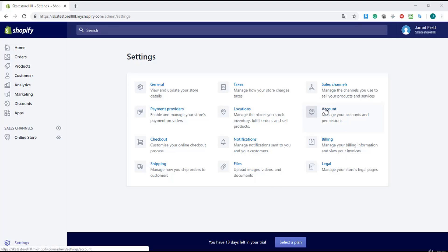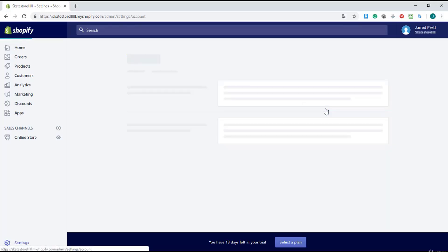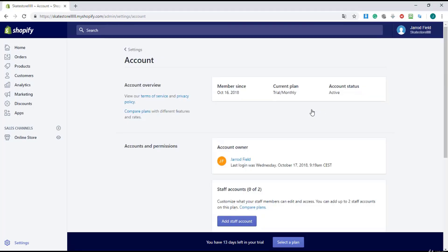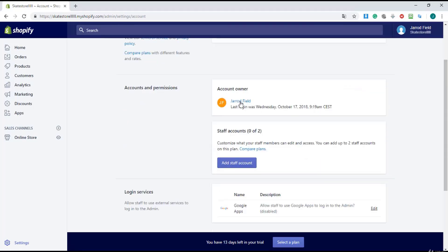So I go to account, we are at settings, and here you see my name, Jared Field.